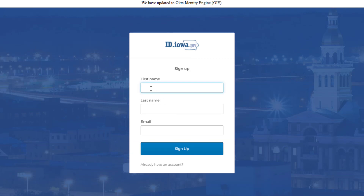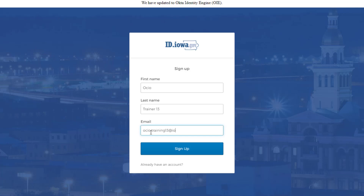Go ahead and enter your first name. I'm going to demonstrate a trainer account today. Enter your last name and go ahead and put in an email address — this can be any email address that you have access to. Once you have the first name, last name, and email in the appropriate boxes, go ahead and click sign up.